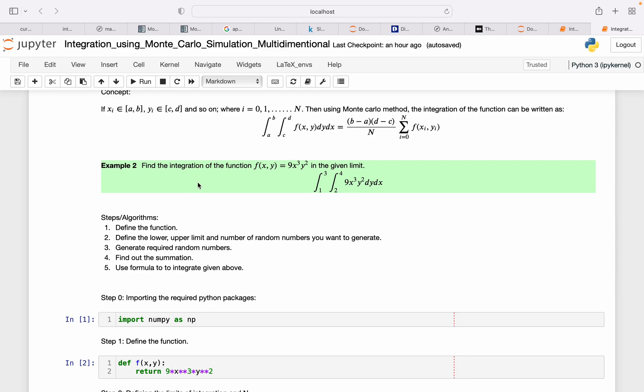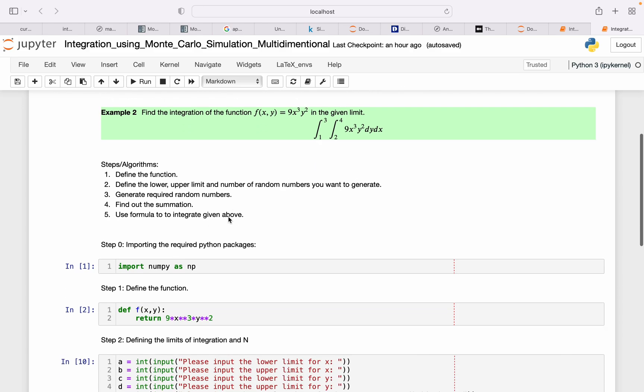I'll use this example to show how to do this integration in Python. So my function will be 9x² y². I'll pretty much follow the similar steps. First I'll define the function here, which is 9x² y².